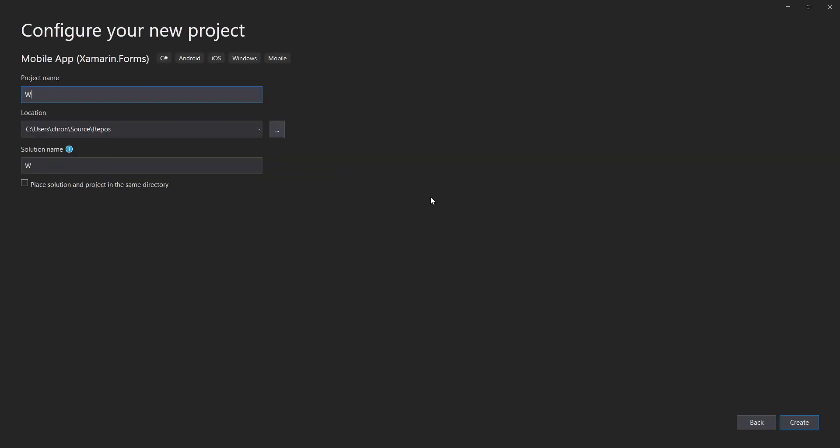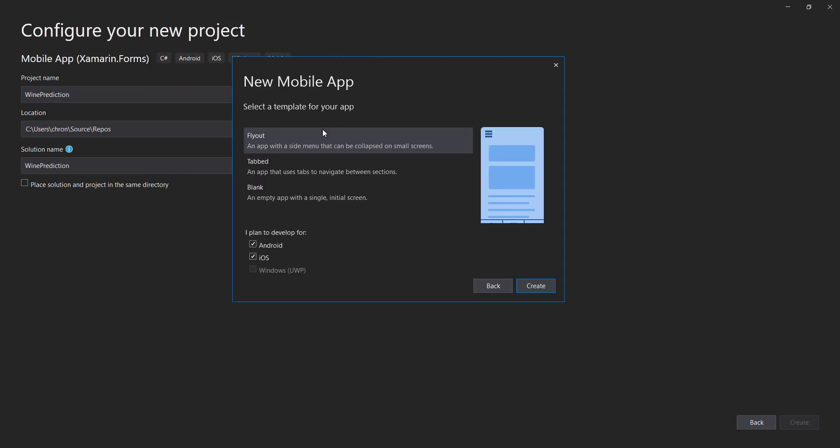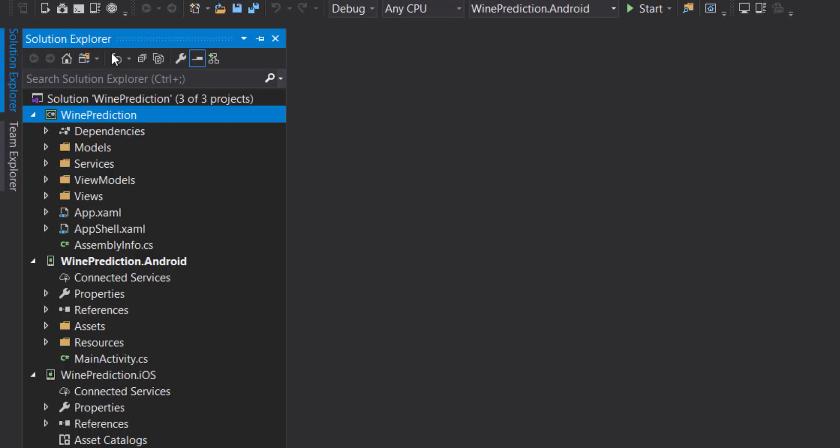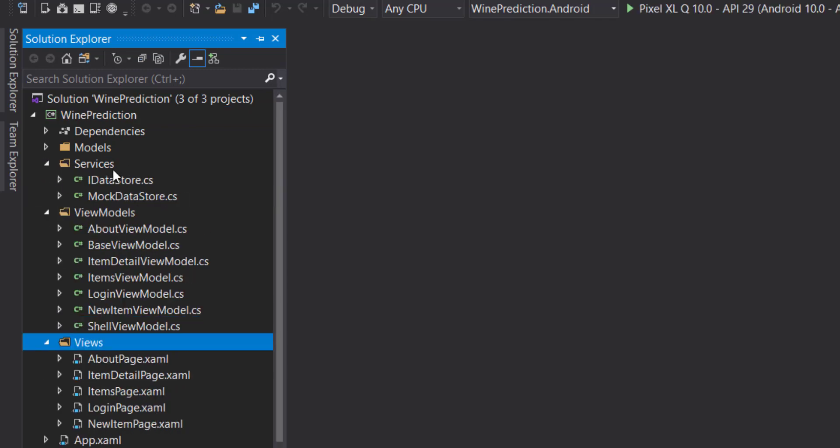I'll call it wine prediction. I'll just go for the defaults here with the flyout template. What they give you here is actually pretty nice. They give you a lot that you can work with: a bunch of views, view models, how to use a service.